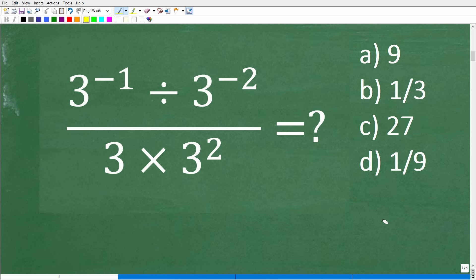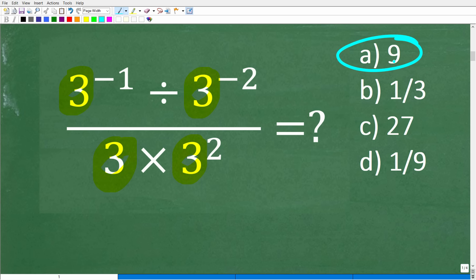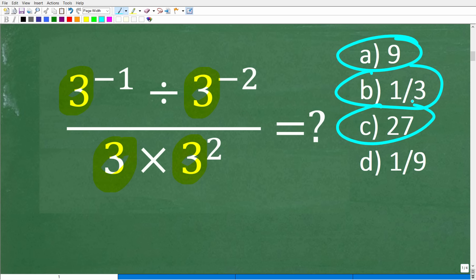What you want to try to do is eliminate some answers if you are going to guess. In this particular case, the question has a bunch of threes in it, so the answer is going to have something to do with three. A is 9 (three times three), B is one third (has a three), C is 27 (three cubed), and D is one over nine (nine is three times three). So really, you need to just know the math, and that's what this video is all about.